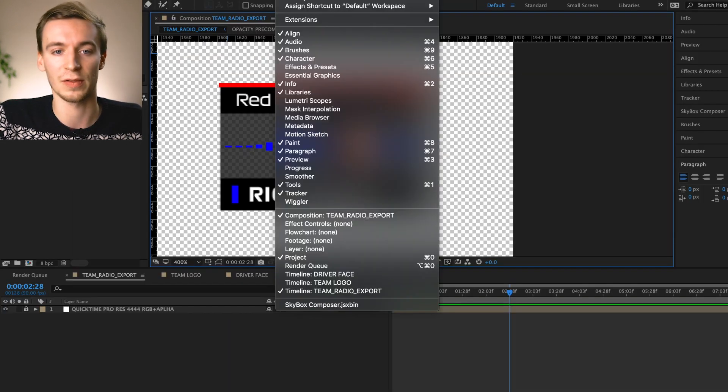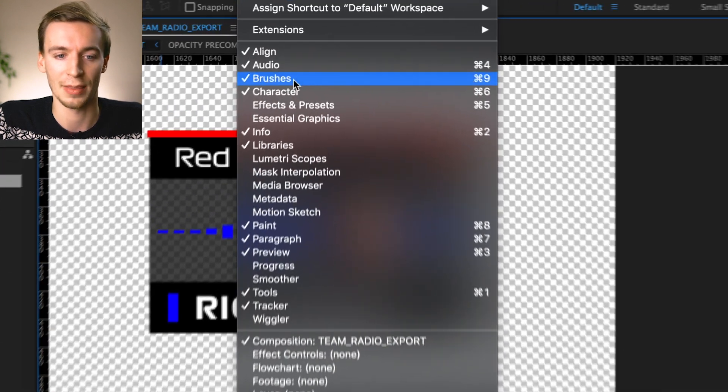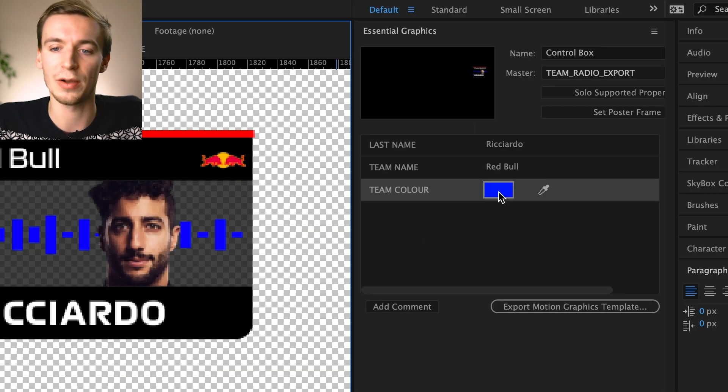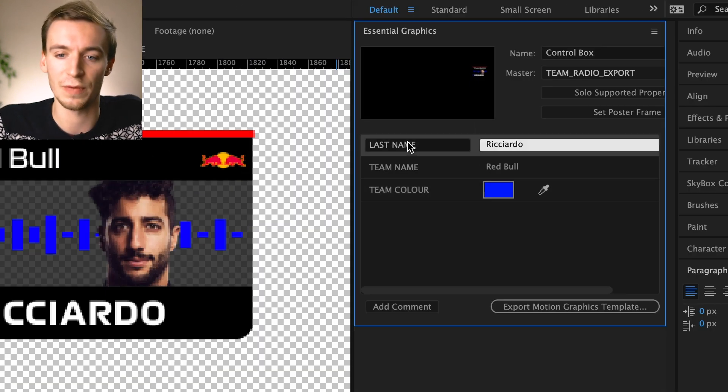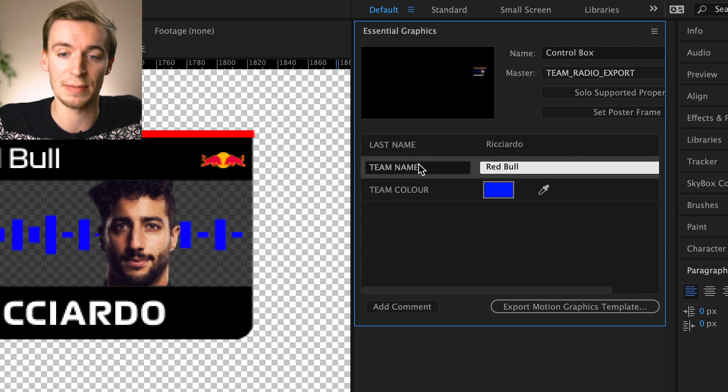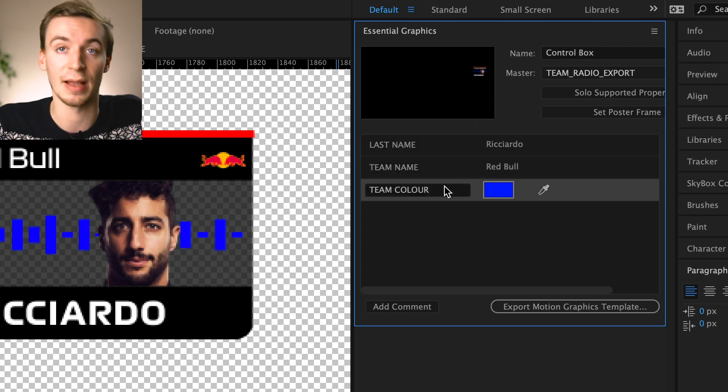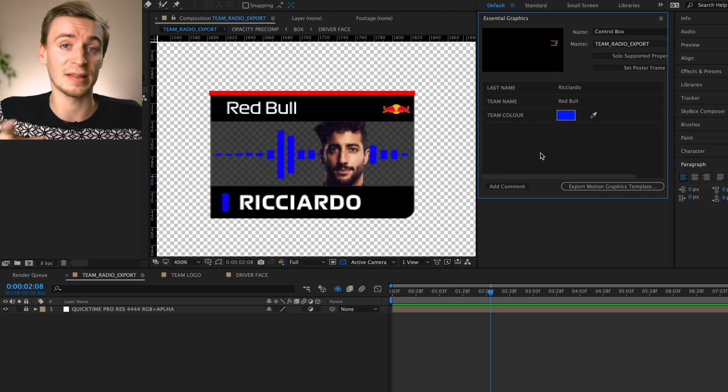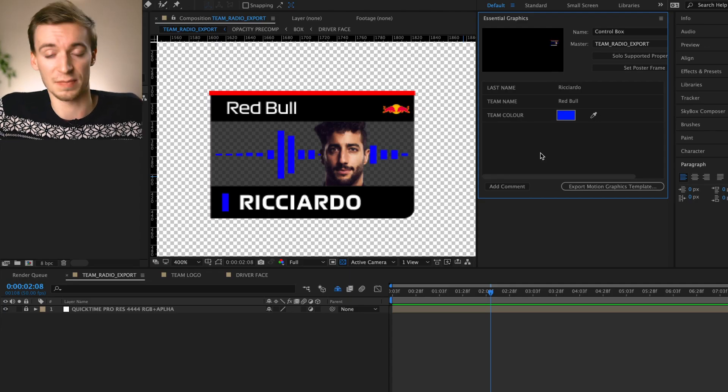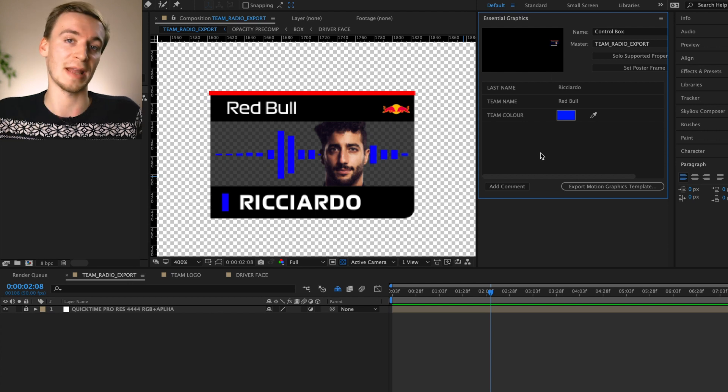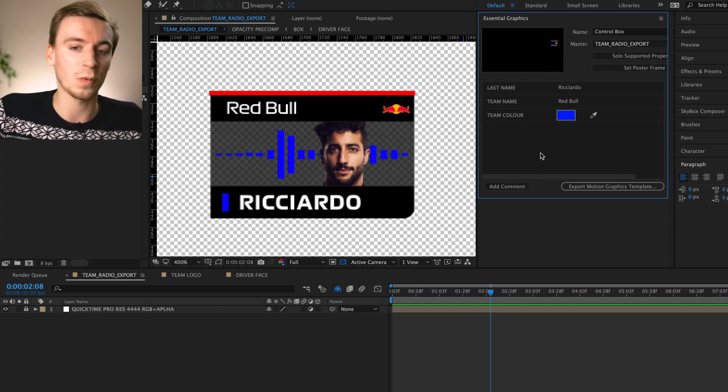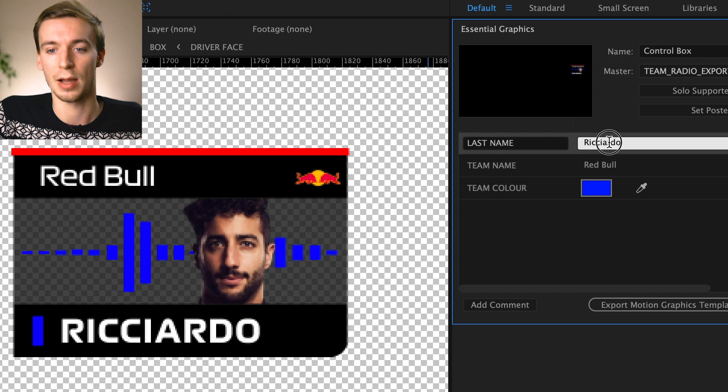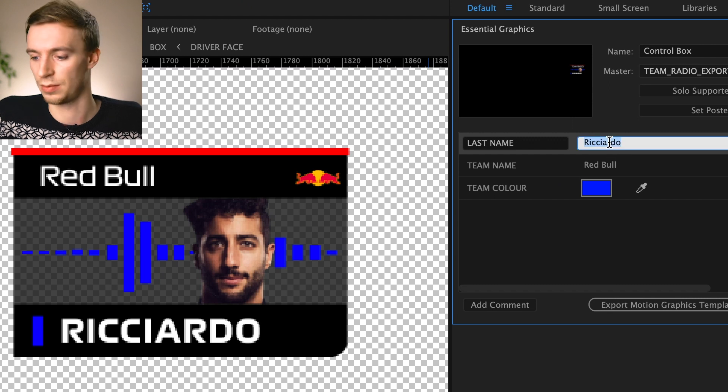So if we go to window at the very top and then check essential graphics. So over here on the left hand side we've got three different options. We've got last name, team name and team color. So as default it's set to Daniel Ricciardo because he's my favorite driver but this is where you're going to be able to change the names and also the team color as well.